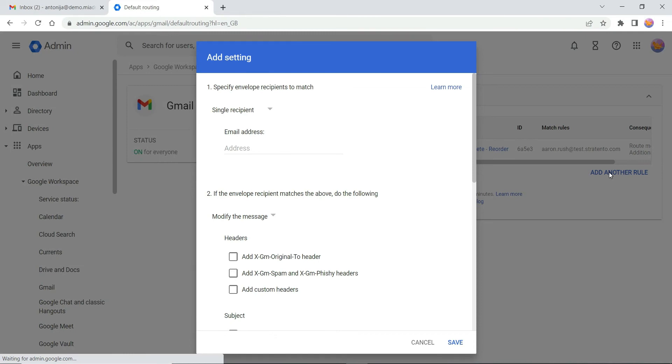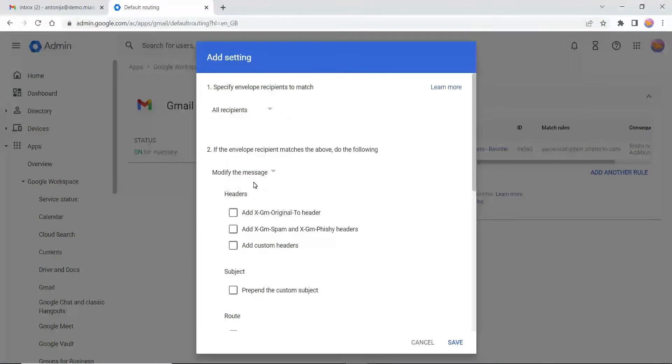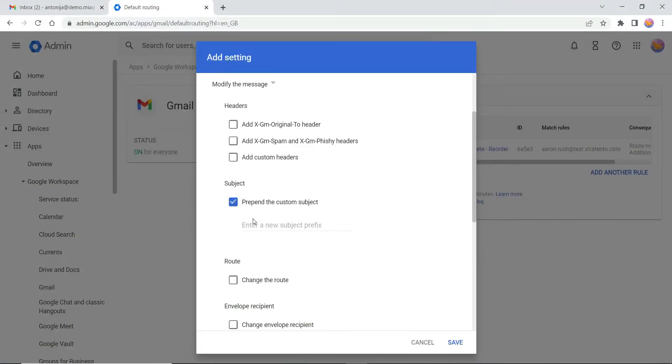Within this dialog, select All recipients if you want to set it for all users on your domain. You can choose to prepend a custom subject to those emails, for example, a catch-all email.